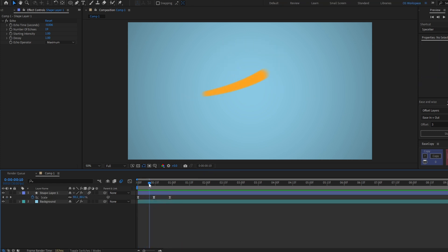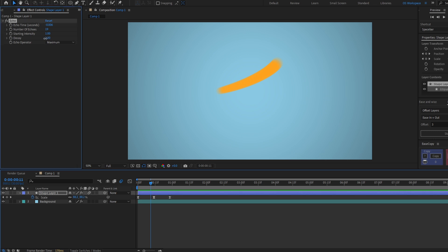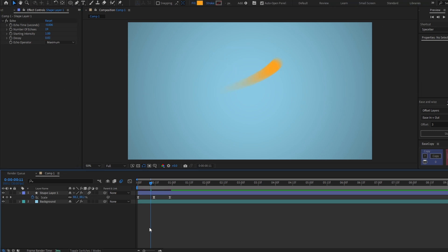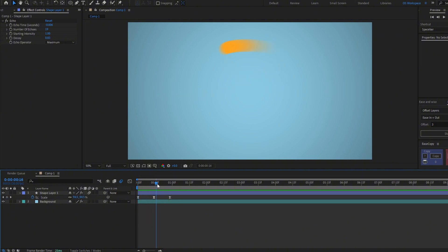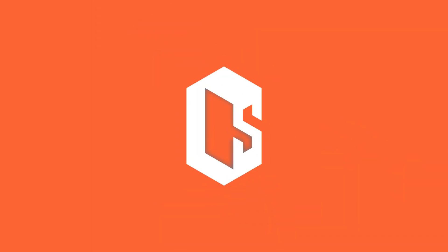And lastly, you can make it fade by decreasing the decay. That also makes it look faster. Okay, so that was all for today's video. If it was helpful for you, consider liking and subscribing. See you in the next one.